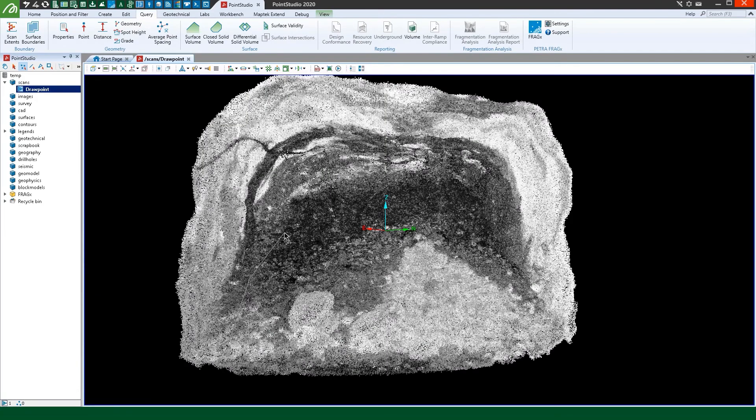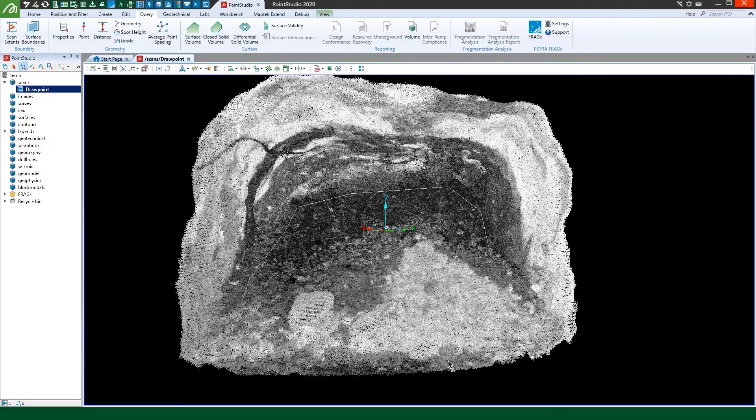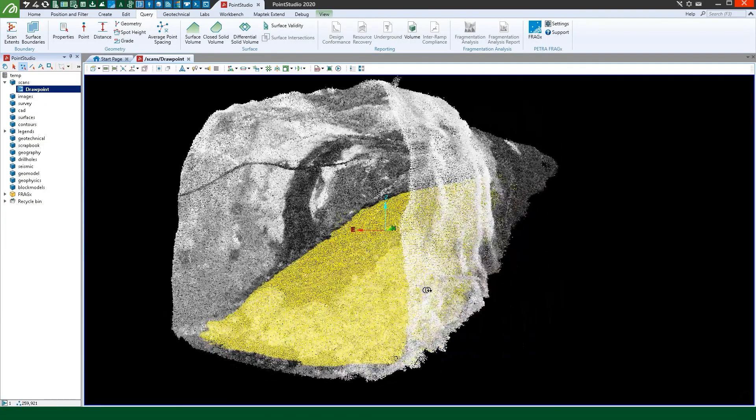Point Studio's intuitive visualisation and editing environment makes it simple to work with the data and generate useful results.